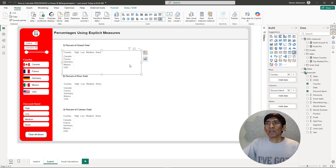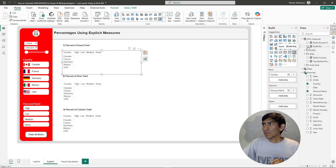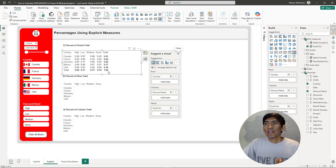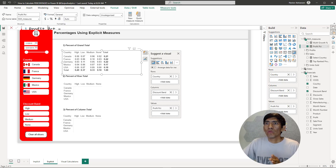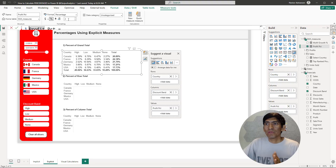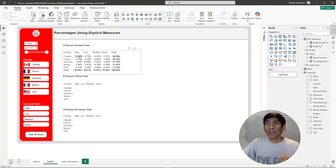This measure is going to help us figure out the percent of grand total. It's already here — let's select this measure. Everything here is adding to 100%. If you add every single percentage for each cell, it gives you 100%. We just need to format this as a percentage with two decimals — and it's working perfectly fine.